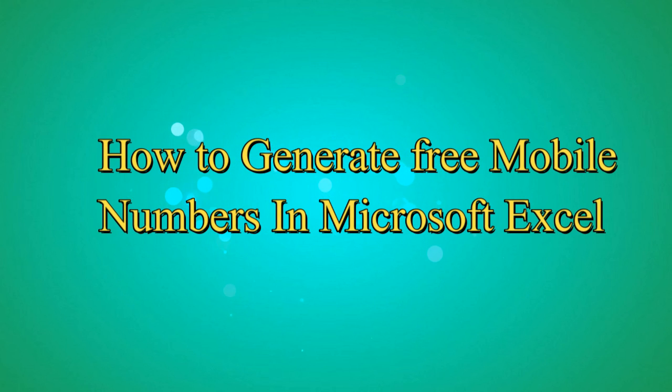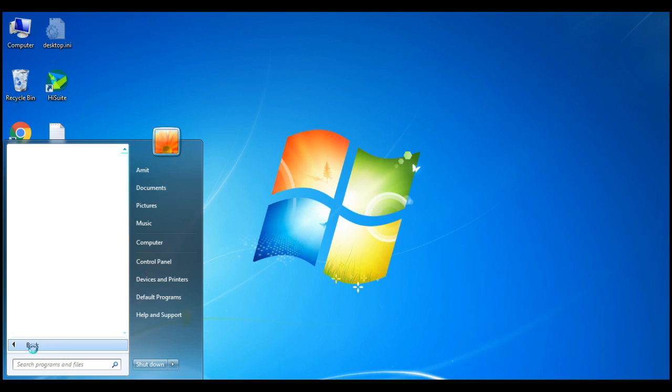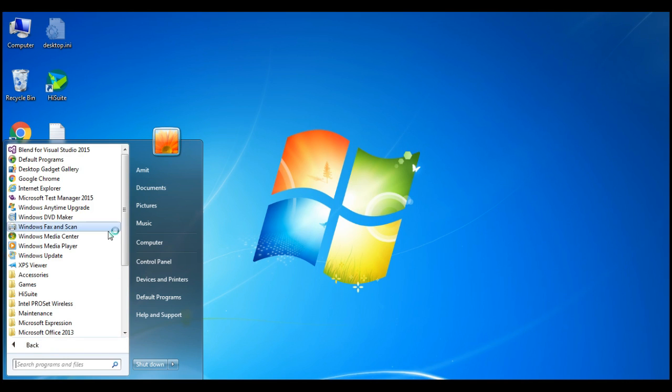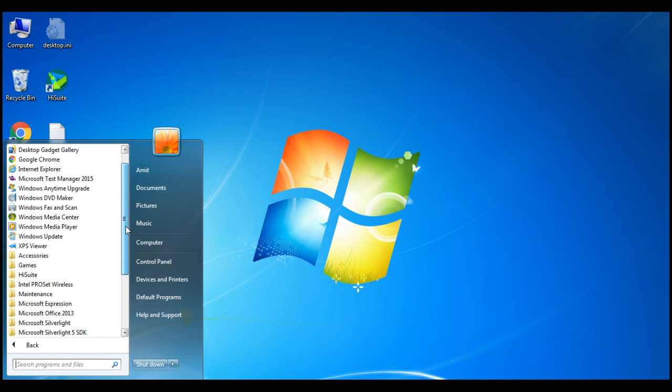Hello and welcome to Hazel Technologies, I am Ambed and today we are going to learn how to create random numbers or you can say that we are creating a database of mobile phone numbers.